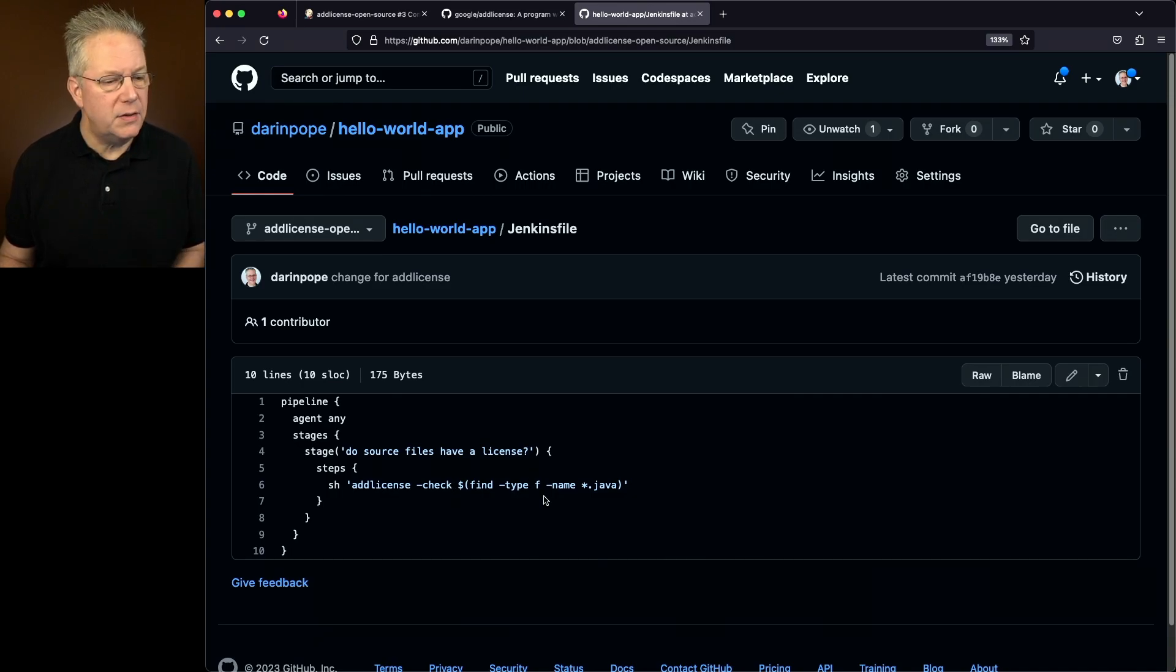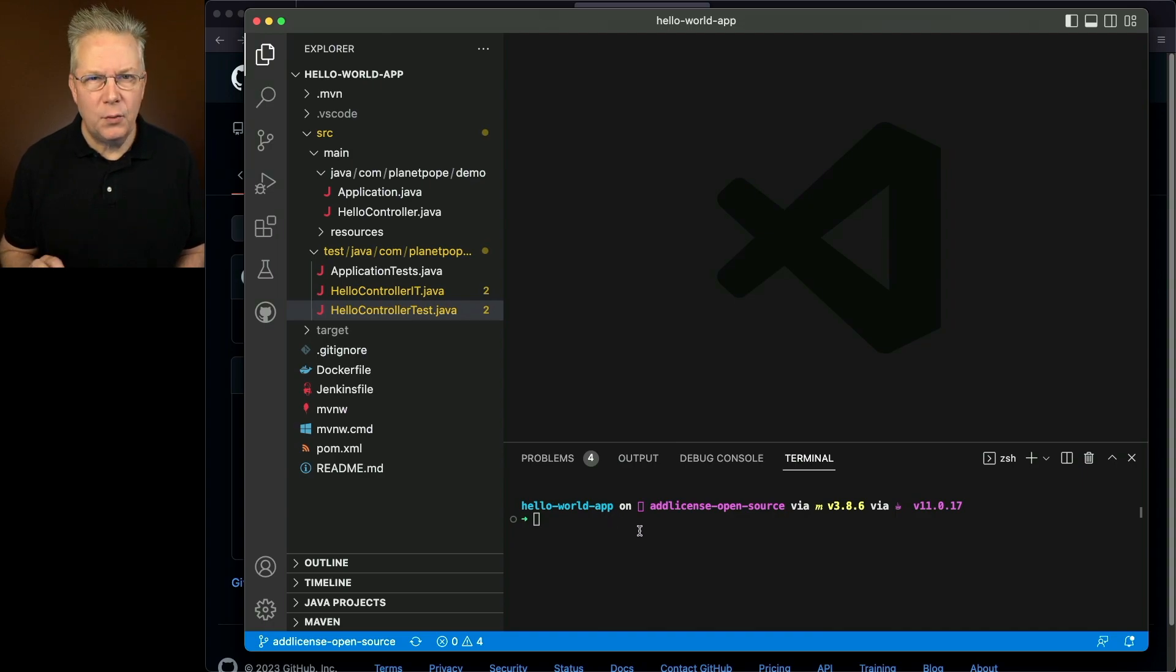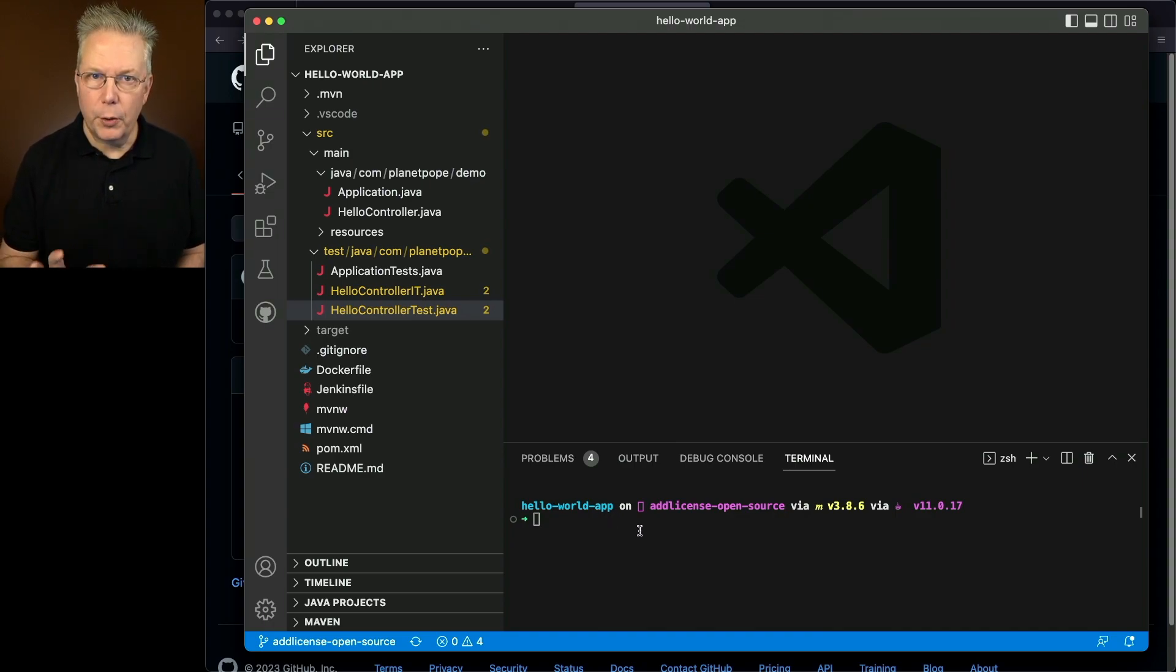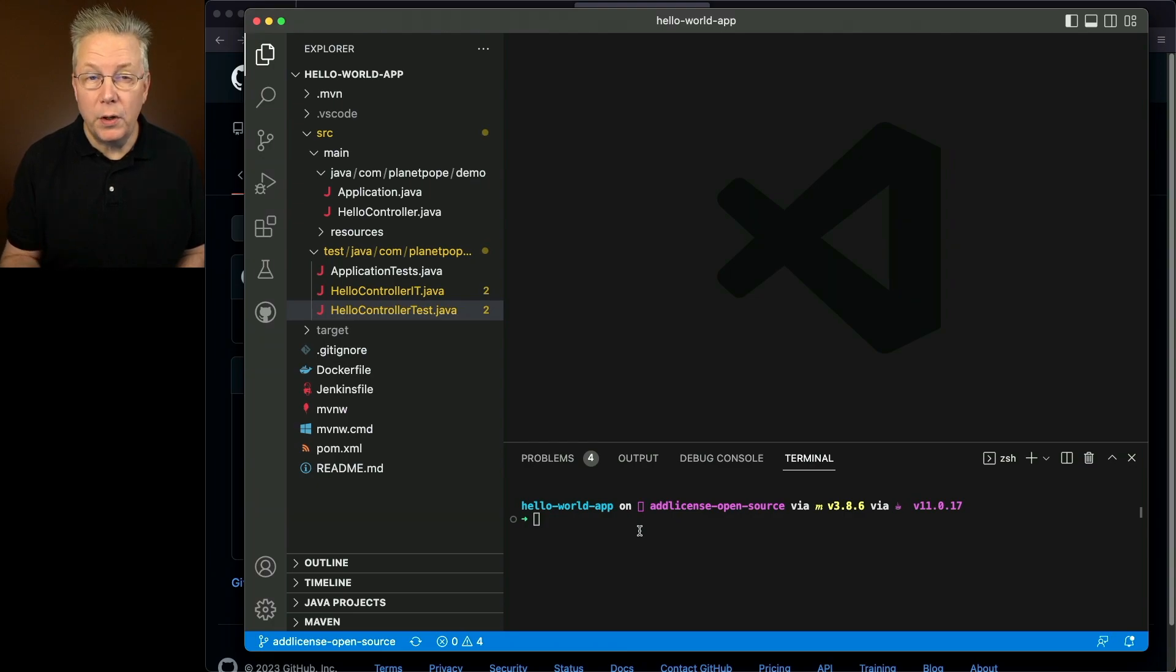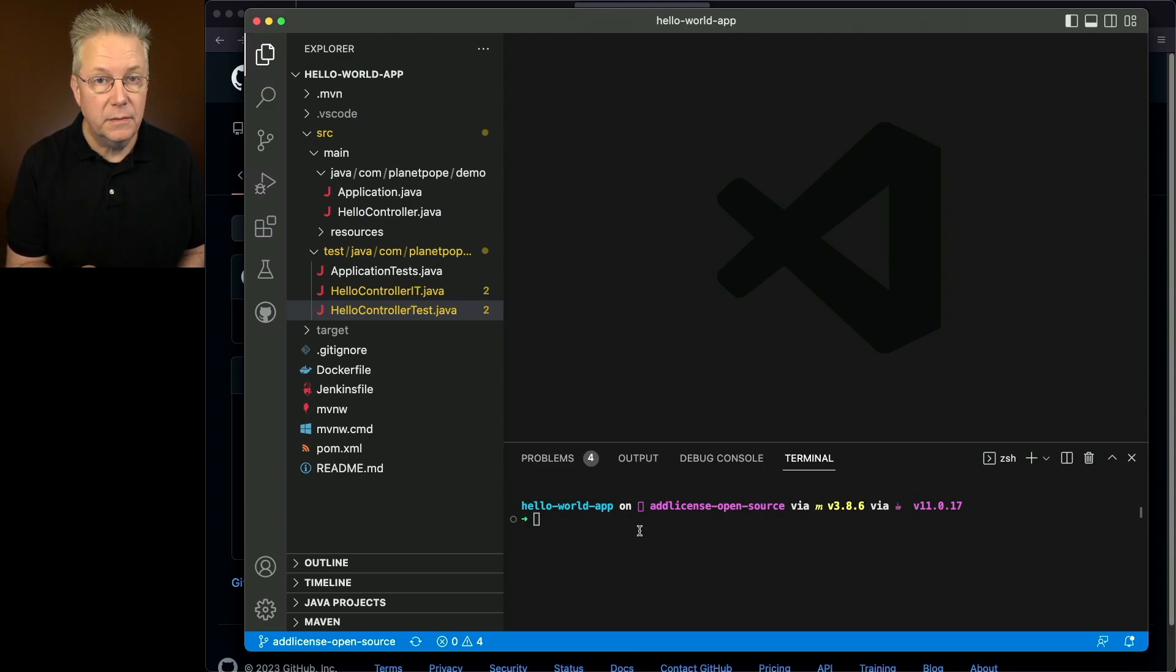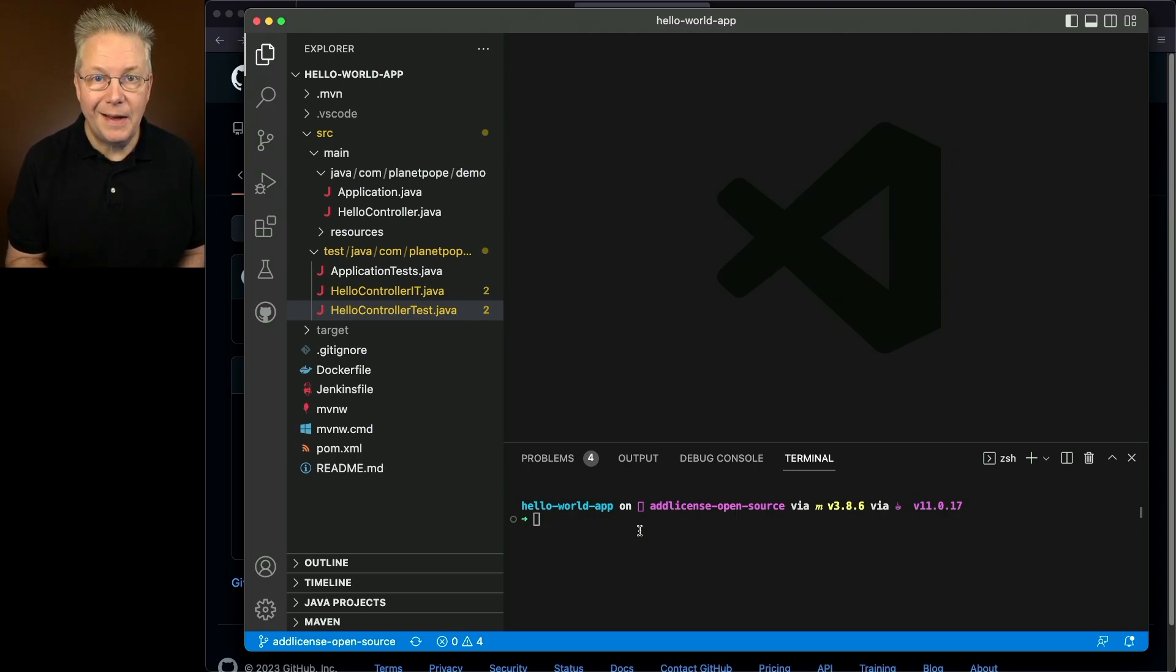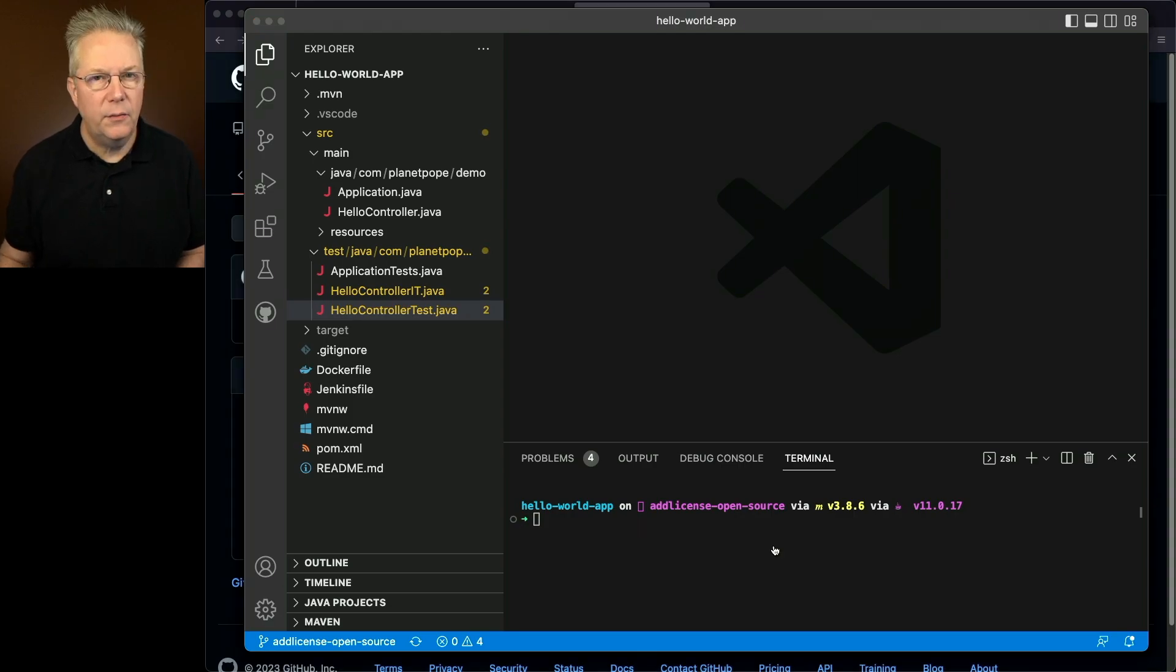So let's go into our project inside of VS Code, and let's go ahead and run the commands that we want to do. We're on a branch that's named open source. And what we want to do is we want to include an open source license header in each of our Java files. We could include other files, but we only are concerned about adding the copyright and license header information to our Java files.